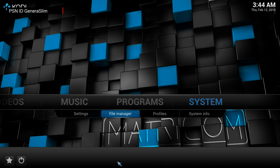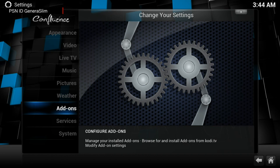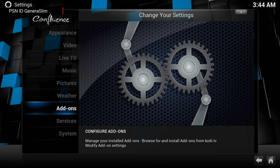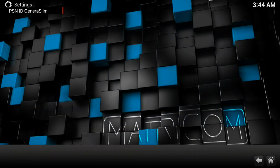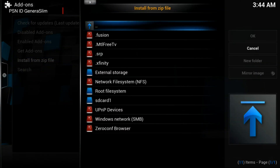You want to go to Settings, and when you go to Settings you want to go to Add-ons, and then Install from Zip.